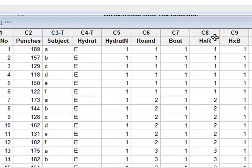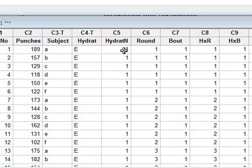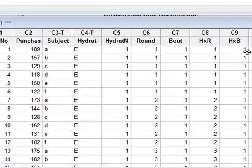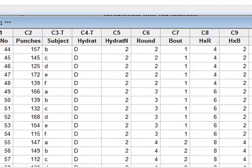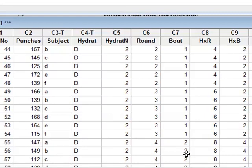We can then calculate the interaction variable between hydration and round by simply multiplying the value of hydratN by the round number. One times one is one, one times two is two. We can also calculate the value for the interaction between hydration and bout by multiplying hydratN by the bout number, which we may have, for example, with dehydration coded as two multiplied by the bout number of two will give HB a value of four.